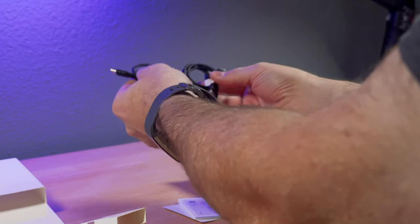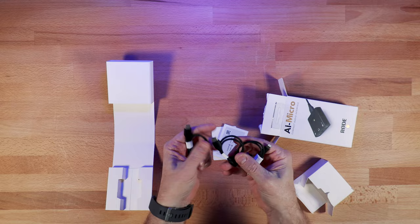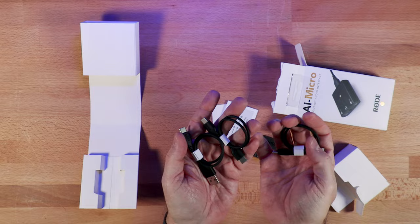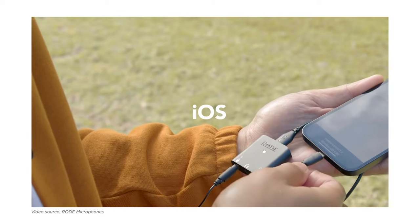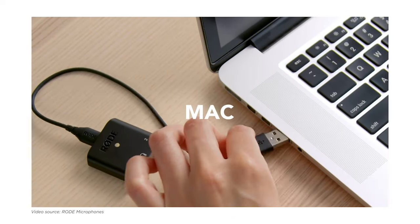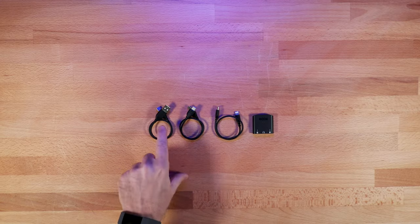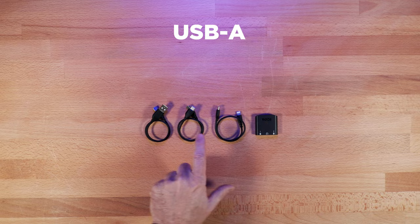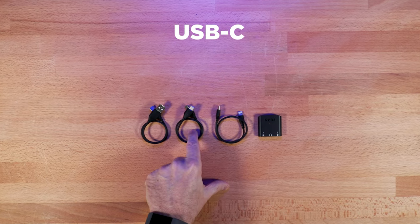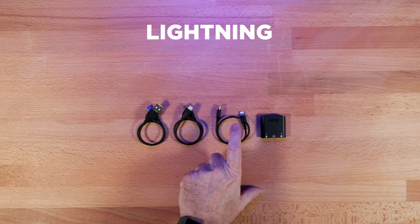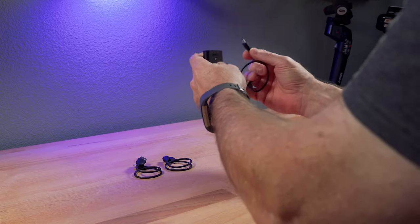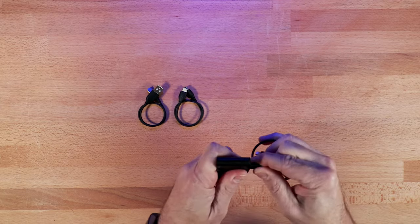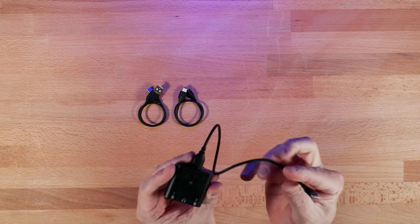The nice thing about this new unit compared to the SC6L is this comes with different cables. That way you have the ability to use it with an iPhone or an iPad, an Android, or even a computer. It comes with a USB-A cable for a computer, USB-C for Android or iPad, and then a lightning cable. And they all just plug in directly via USB-C to the AI Micro.